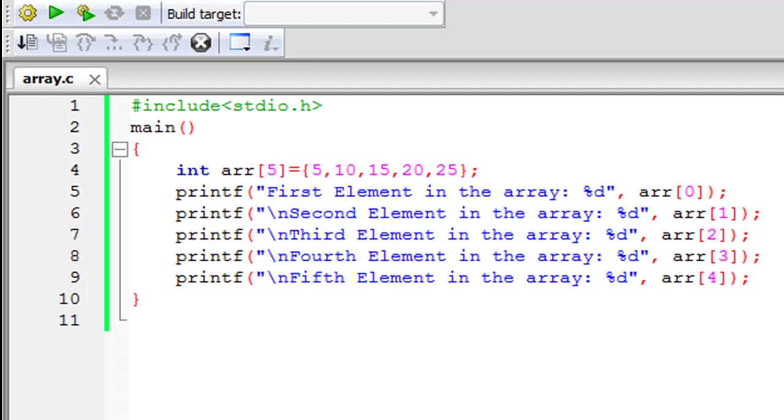Now what is an array? I would define an array as a collection of variables of the same type.